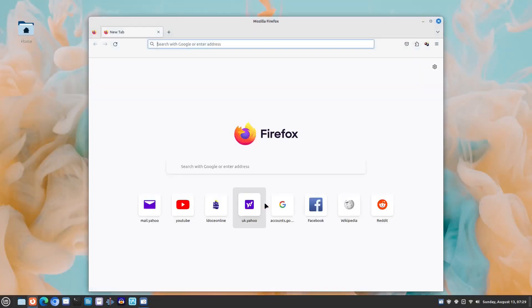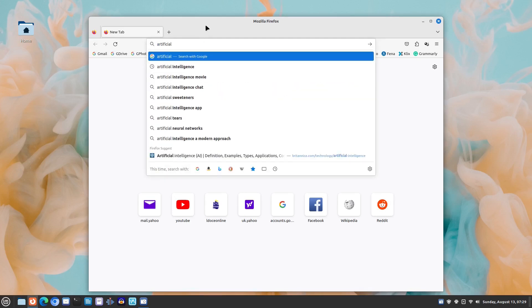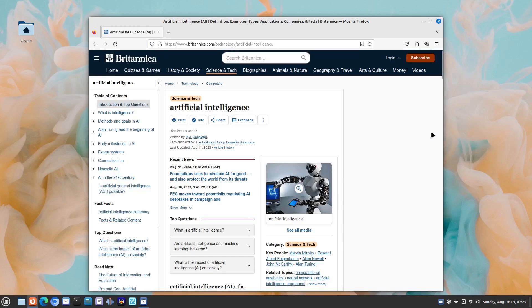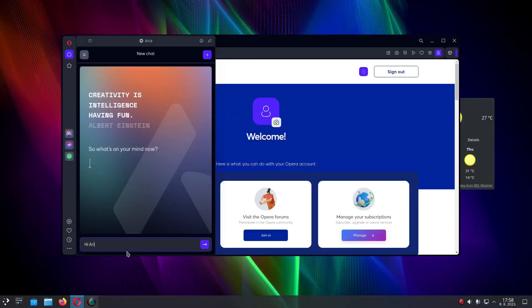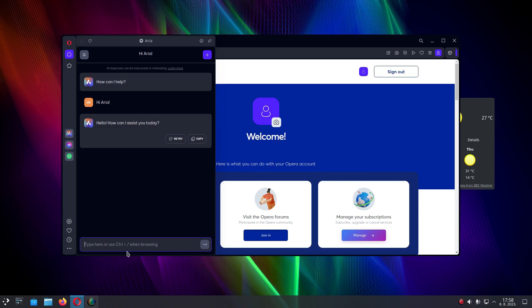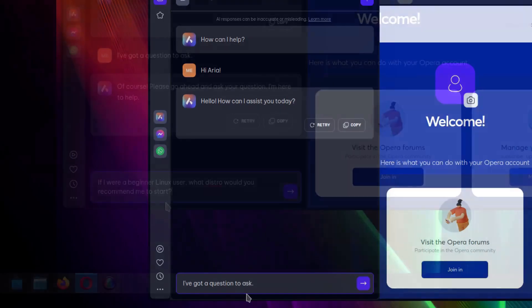Welcome to our video. Artificial intelligence has become a thing recently and we decided to try it out. We were interested to know what Linux distribution the AI would recommend to new Linux users. Our first artificial intelligence interlocutor was Aria, the AI language model integrated into the Opera web browser, so we asked...